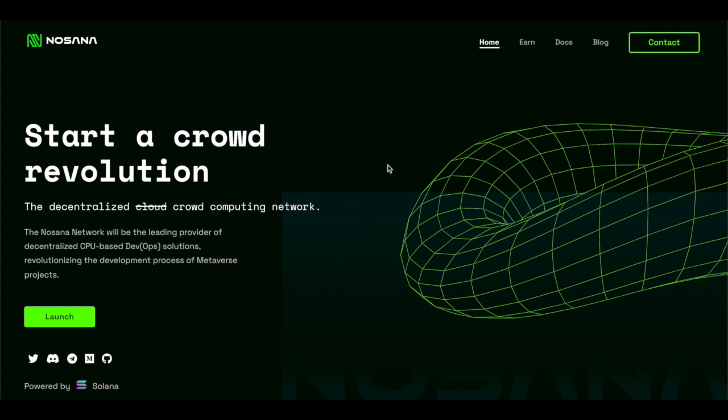Now before we continue with this video, allow me to declare that this video is not financial advice. This video is strictly for entertainment purposes and educational purposes. So if you're new to this channel, make sure you subscribe because we've got plenty more videos to come. So let's jump into it.